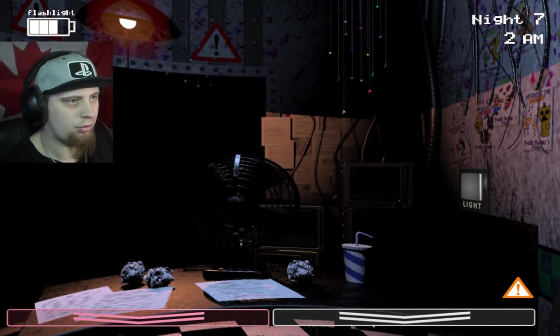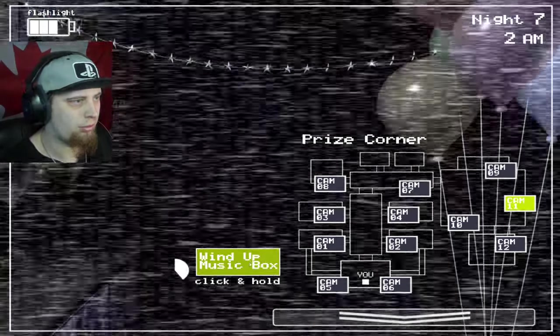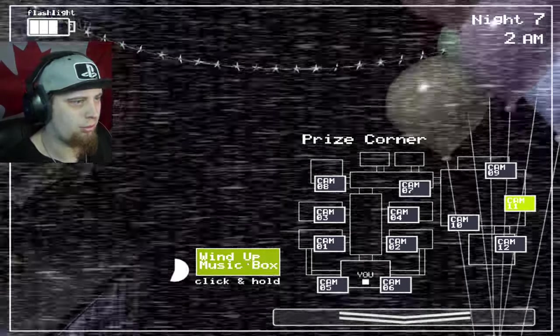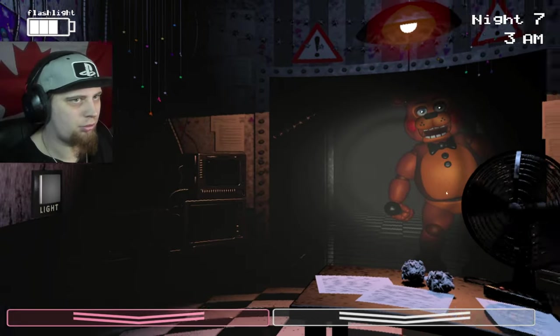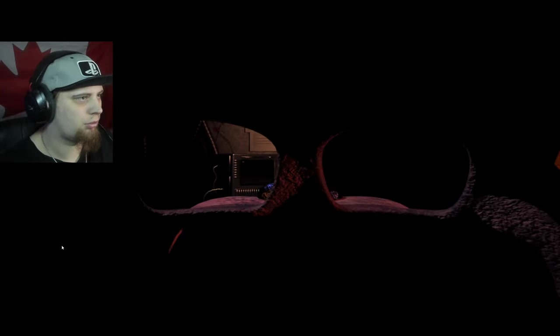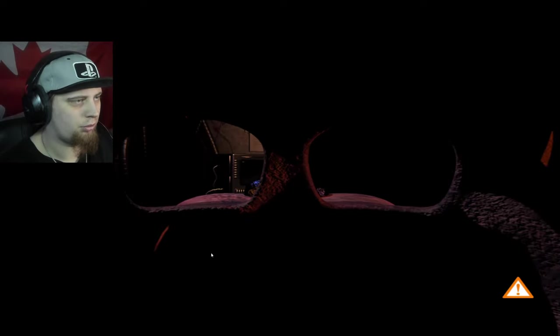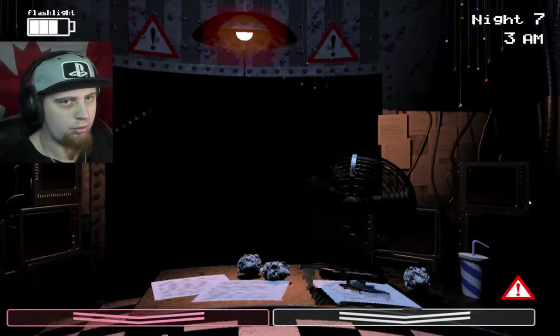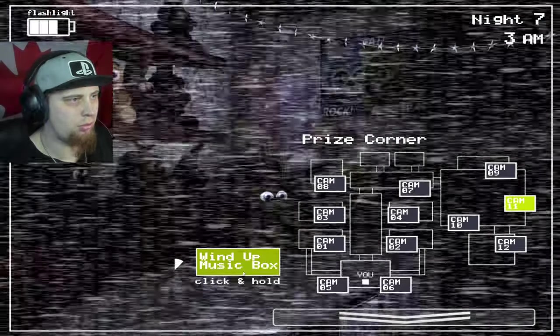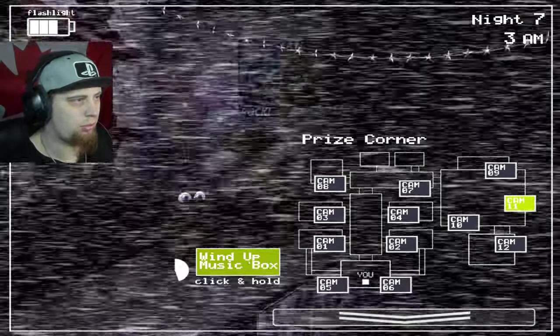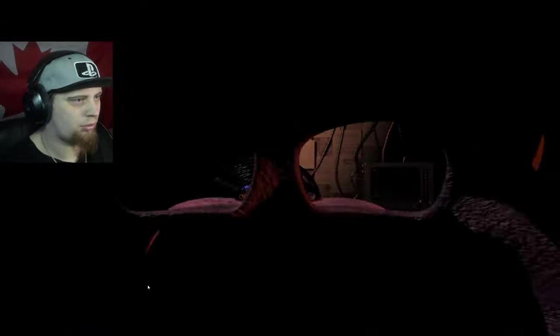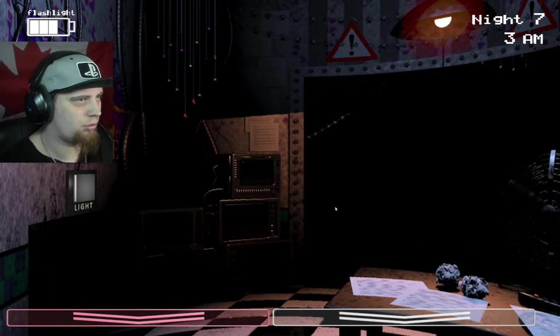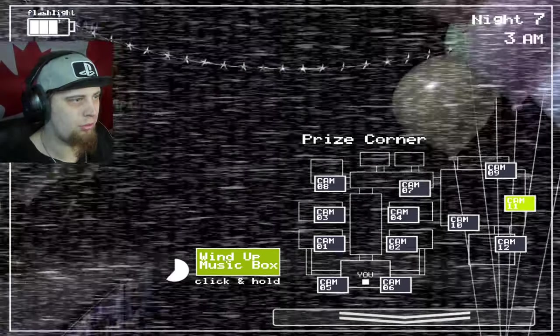They're both gone now, which is good. The music box is going low. I pushed it a bit here - I don't think I should have, but desperate times call for desperate measures. The box is running out and there's no one in the hallway, so I push it once again. I can't see down the hallway, so I flash.